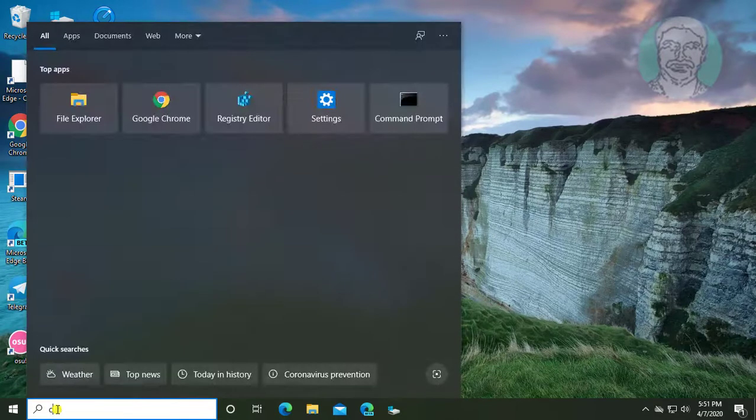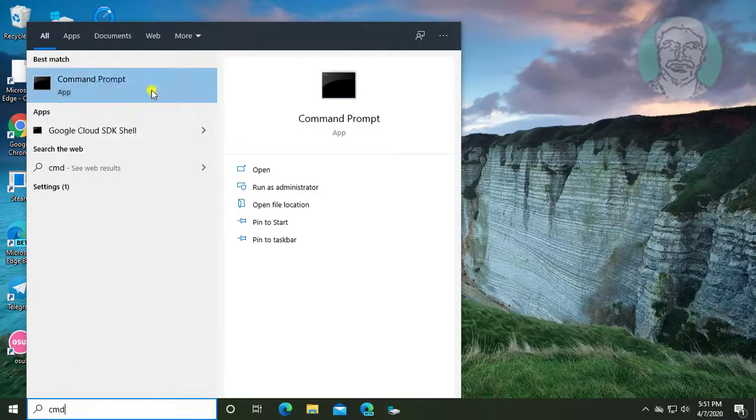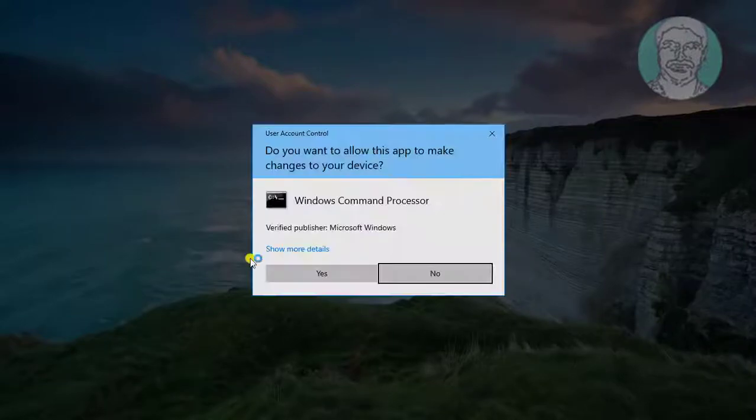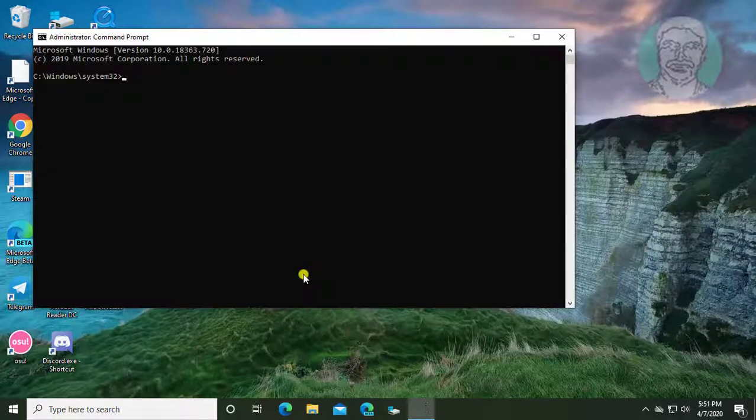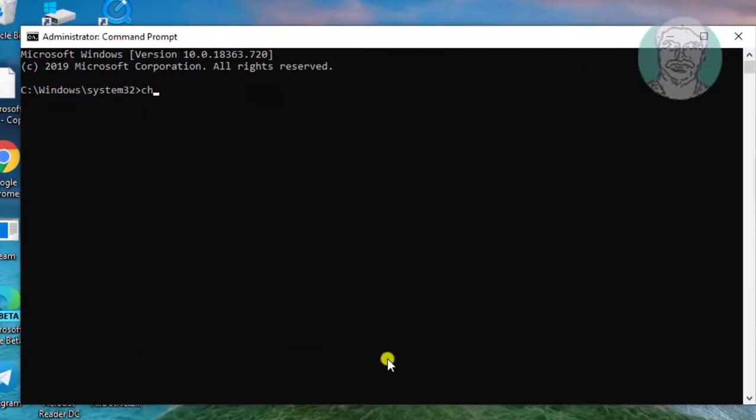Type cmd in windows search bar. Right click run as administrator. Type chkdsk C colon slash F space slash R.